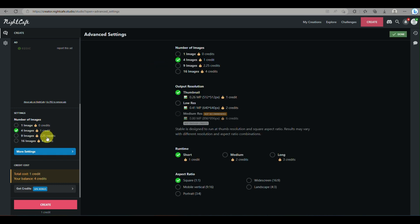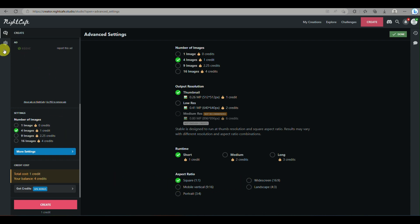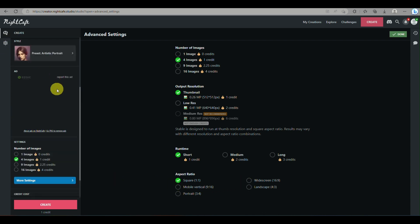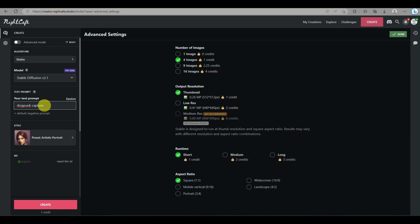Where you can also modify on how many images you'd like to generate, on what the resolution of the image is, and how fast the image will generate. Here you have short, medium, or long, and there is also the aspect ratio where you can modify on what's the format of the image, whether it's portrait or landscape or just square format.